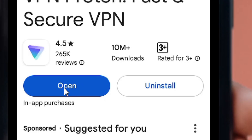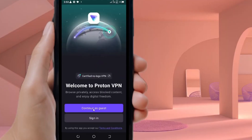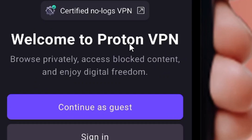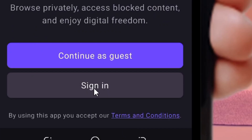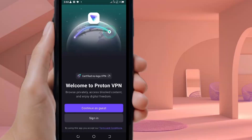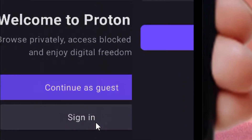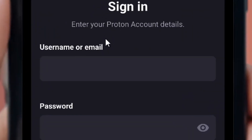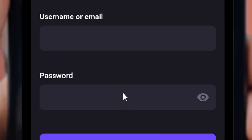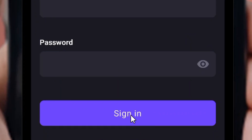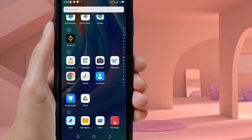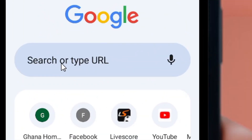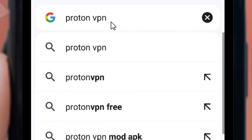After it finishes installing, click on the Open button. Proton VPN will open. You can continue as a guest, but since you are going to be using PayPal long-term, click on the Sign In button. When you click Sign In, you will be asked for your email address and password. If you haven't created an account yet, let me show you how.